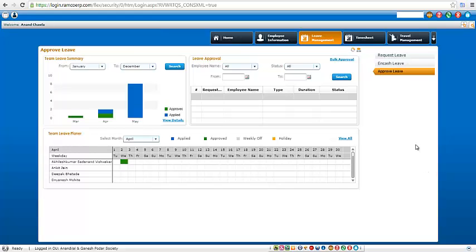Hello everyone. So today I am going to demonstrate to you how the leave can be approved by the supervisor or the principal for the staff.